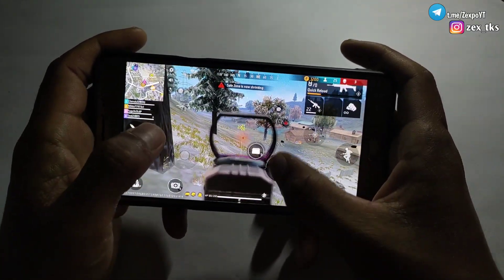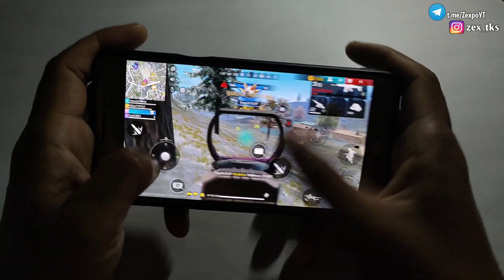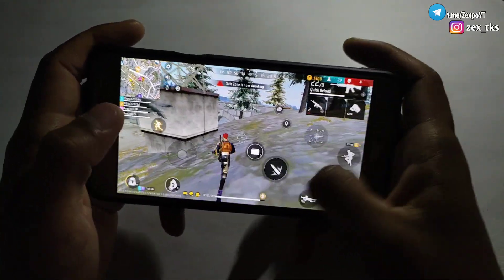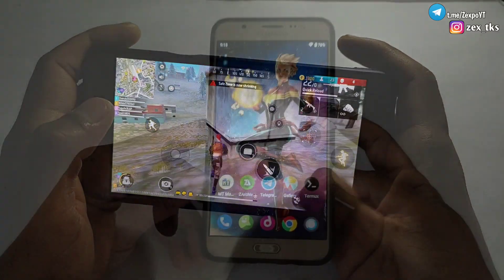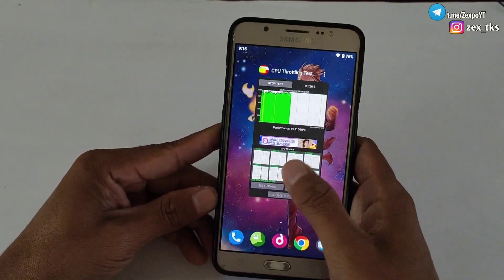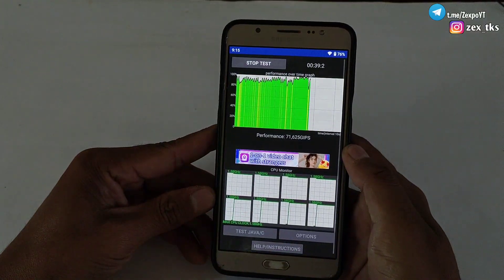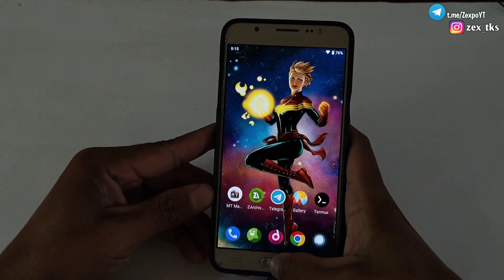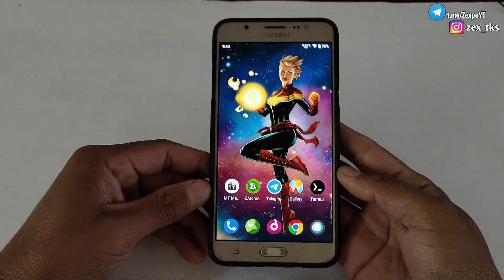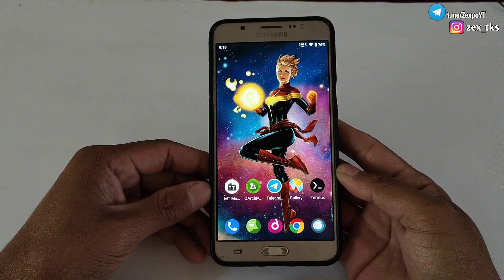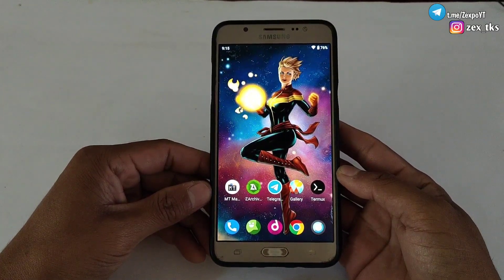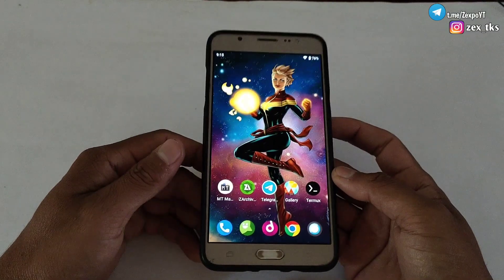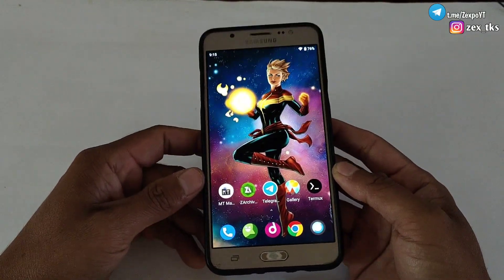If your device is rooted, you must join that Telegram channel — the link is provided in the description. Now let's discuss today's script files and their features. In this script, I have added a script to boost or overclock your CPU and GPU to max level, and also added some gaming tweaks to provide stable performance while gaming.